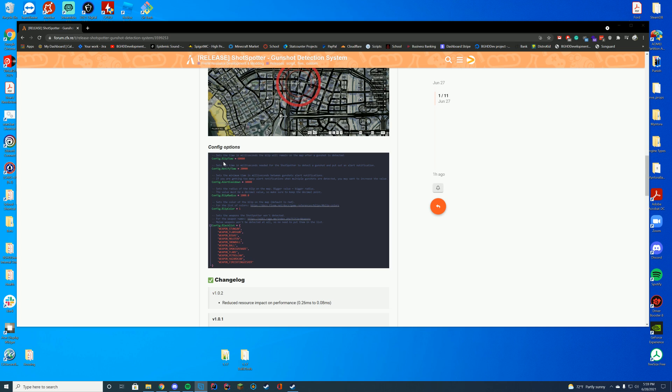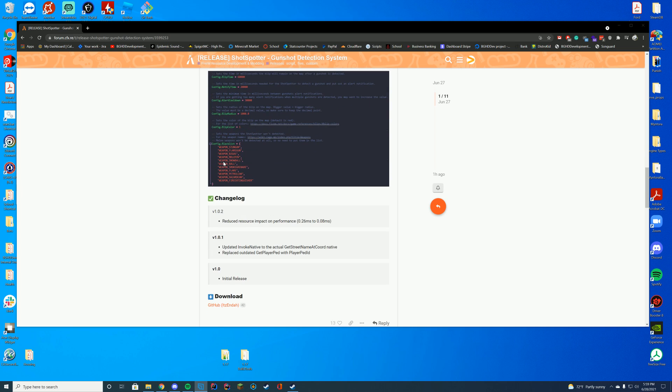blip color, and a blacklist for weapons that won't be detected. You can see they added the fire extinguisher and stun gun to that because obviously those don't need to be detected in terms of gunshots.